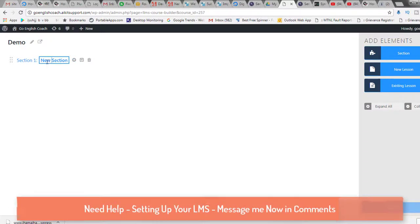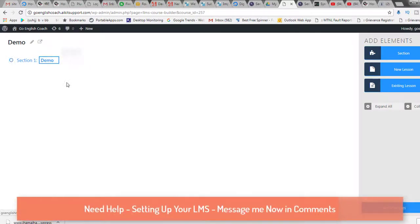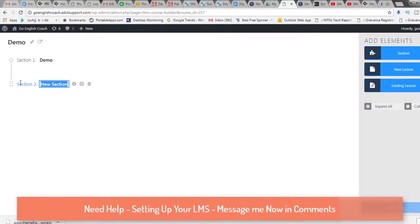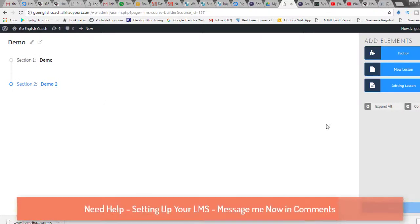In the course builder, you can see there are sections. I'll name the first section 'Demo One' and create another section called 'Demo Two.' Now we have Demo One and Demo Two. We can also create lessons — if we click 'New Lesson,' a lesson gets added.